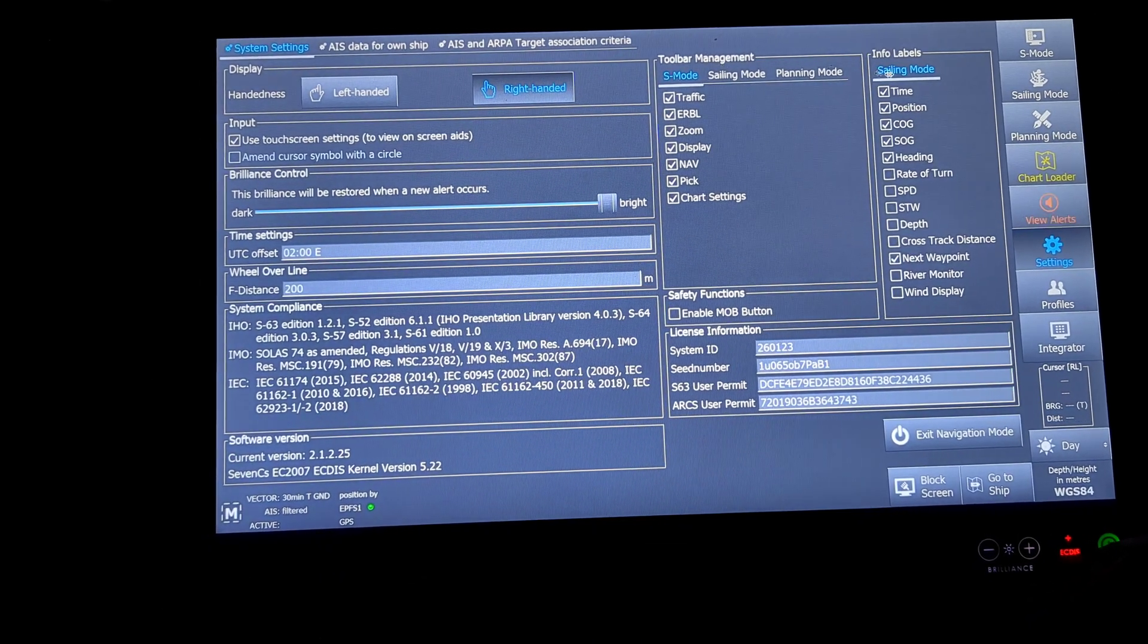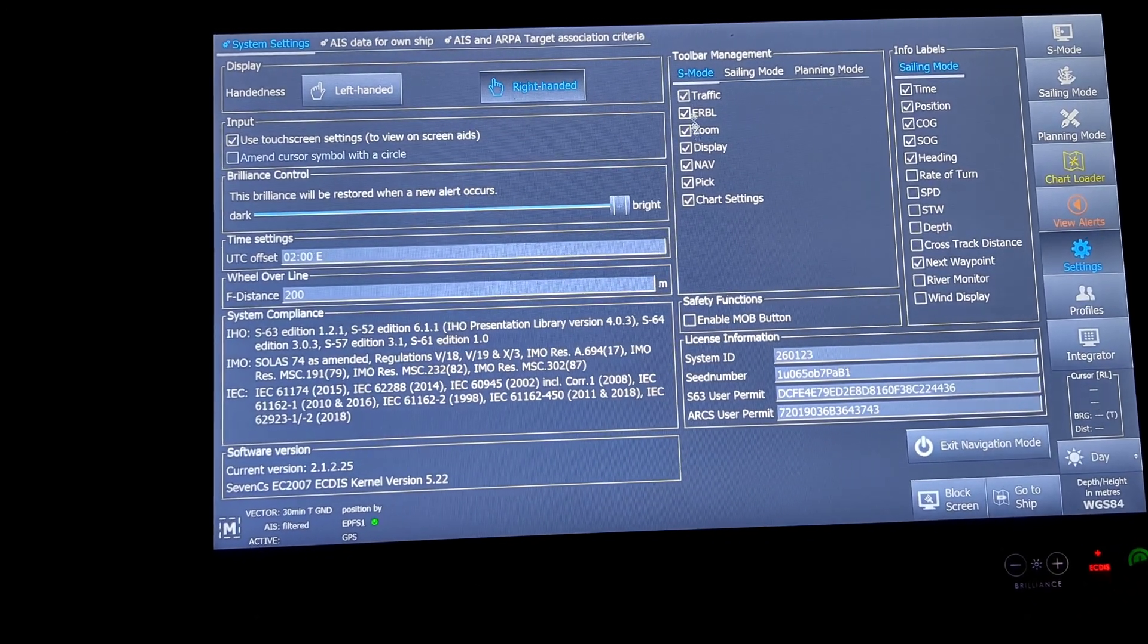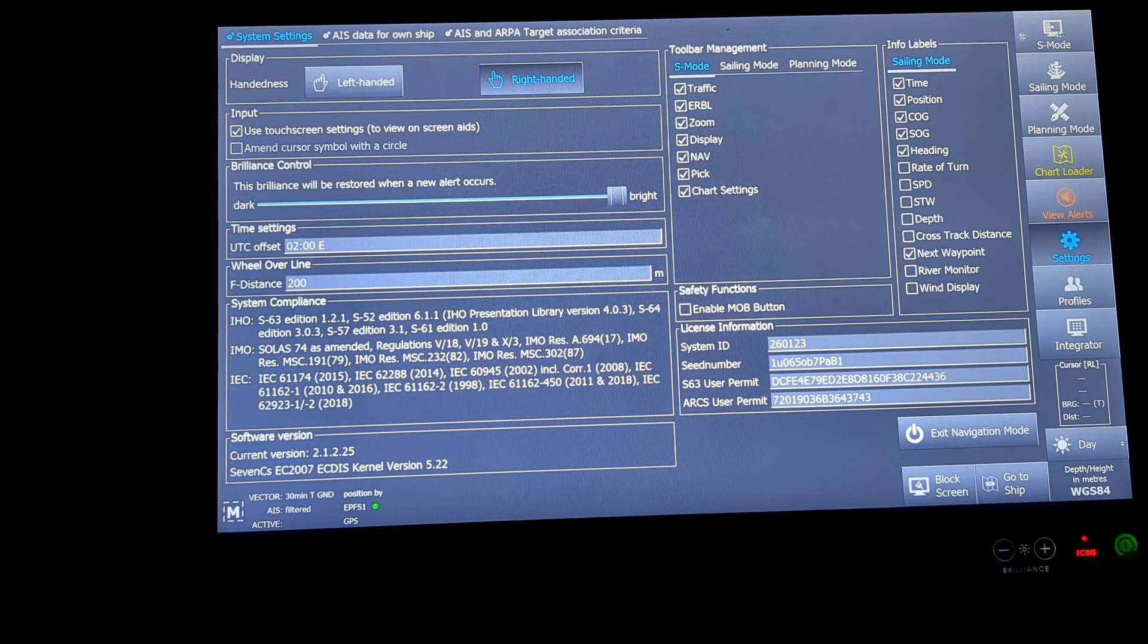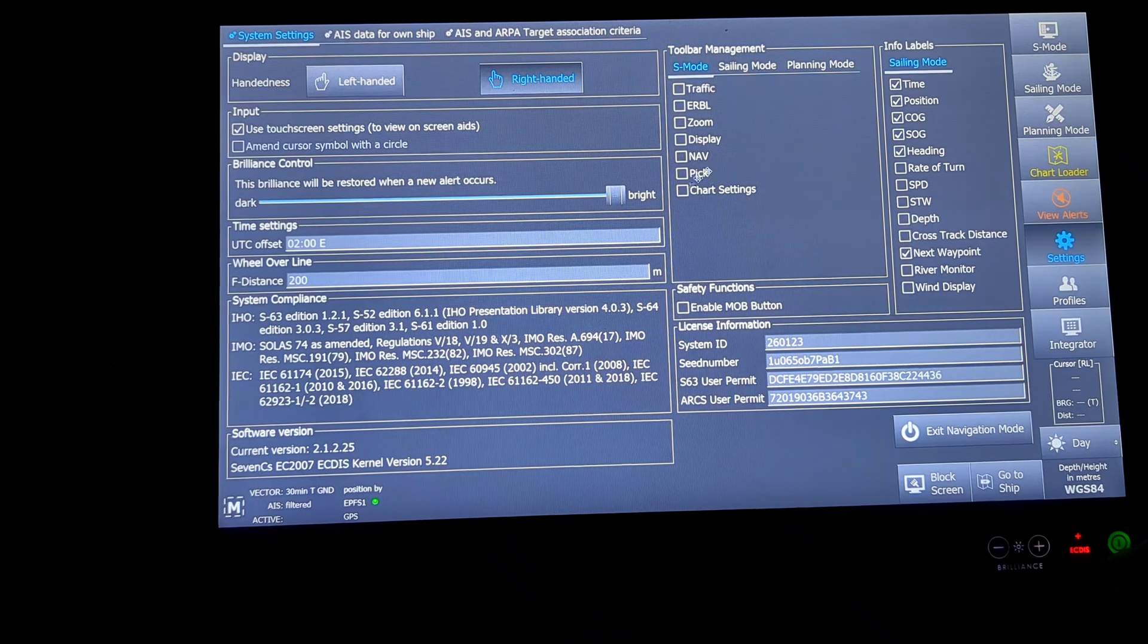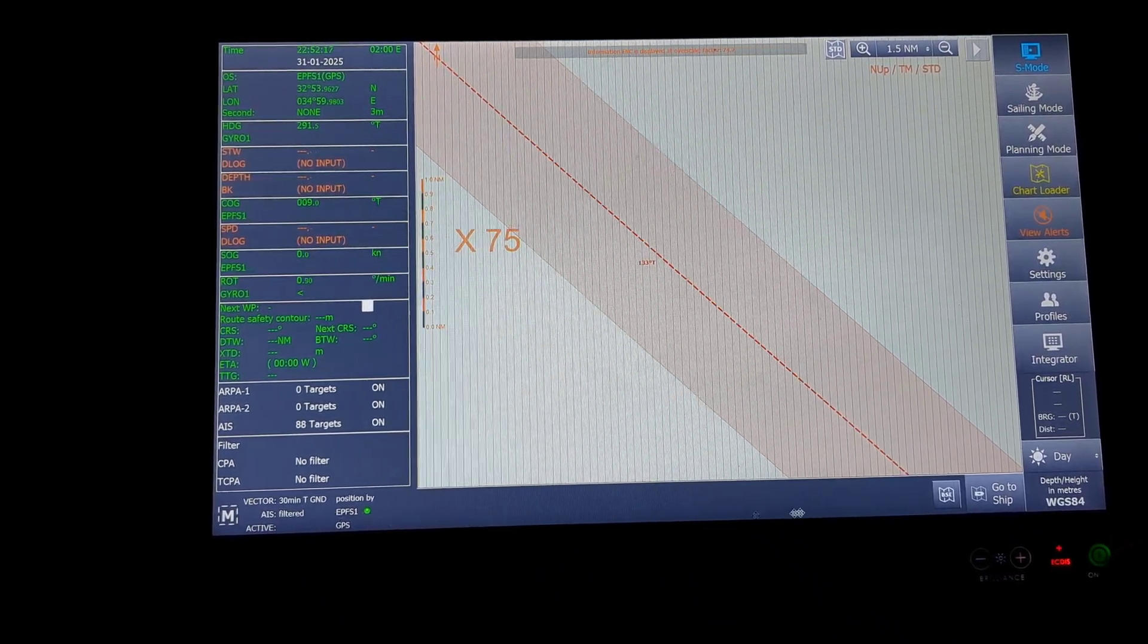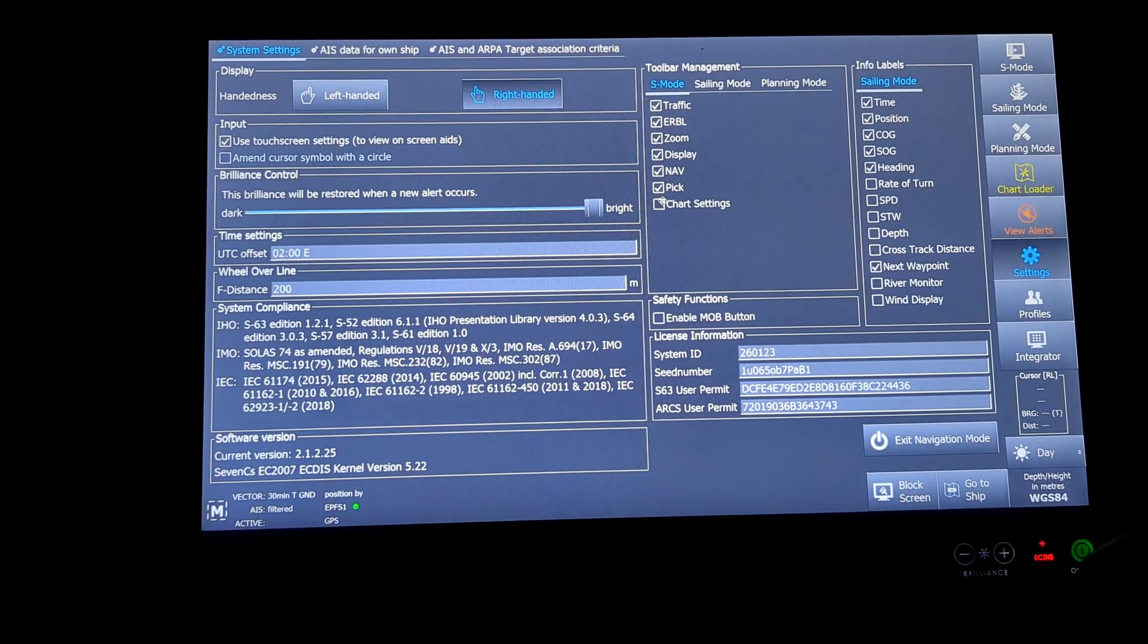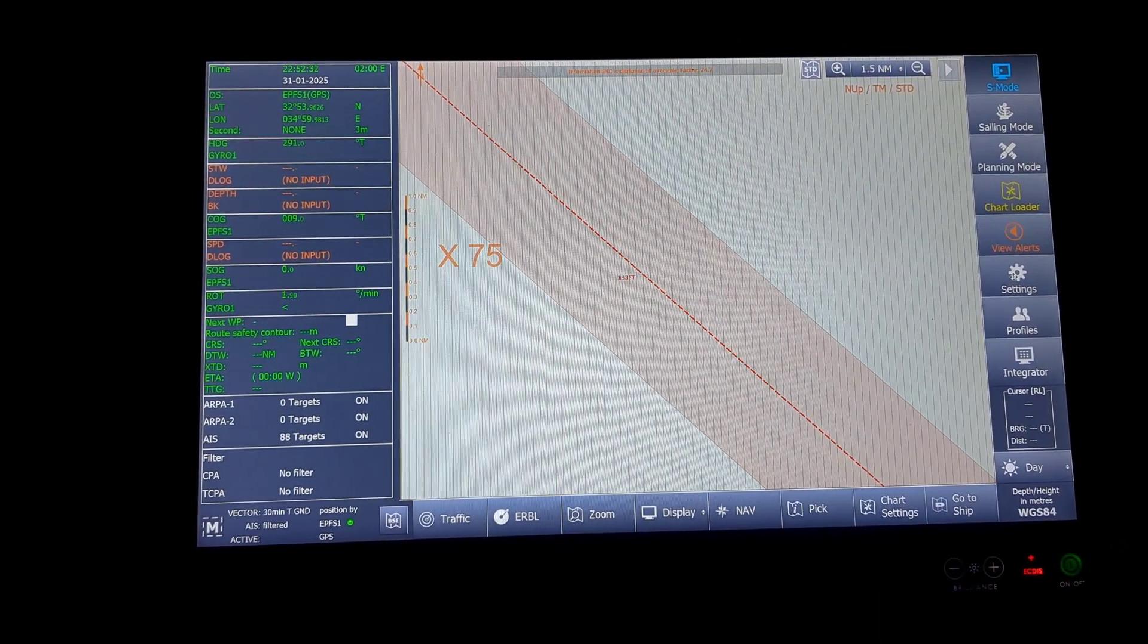Next comes toolbar management. You can see S mode, sailing mode, planning mode. Under the sailing mode, if I click this one, under the S mode, traffic if I click or unclick, this option will not come. If I click the traffic, ERBL, zoom, display, nav, pick, chart settings and I go to S mode, those options have been deleted from the bottom screen. Again, if I go back to checking and I go back, you can see everything has come back on the bottom of the screen. This is the toolbar management.